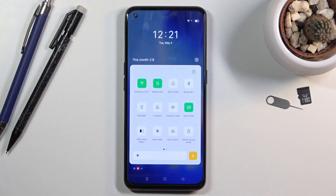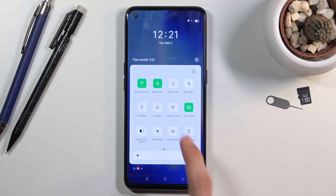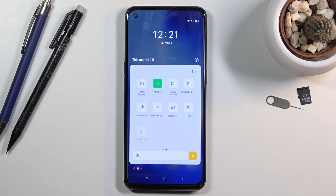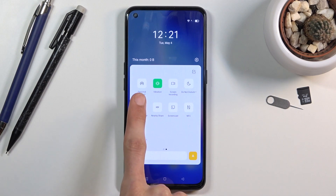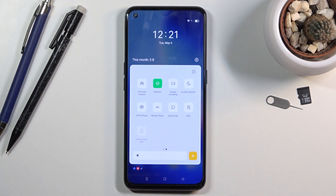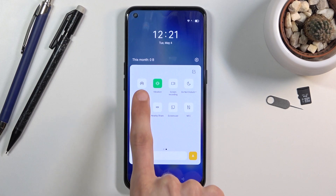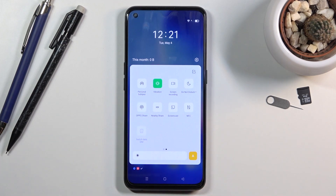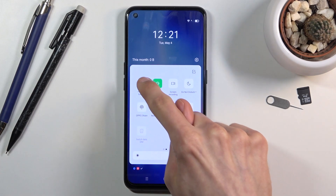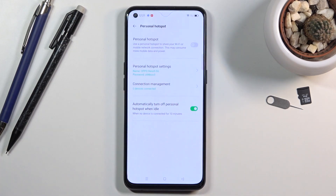To get started, pull down the notification panel and find the hotspot toggle, which is right here. Find personal hotspot and hold the toggle — this will take you to the settings.